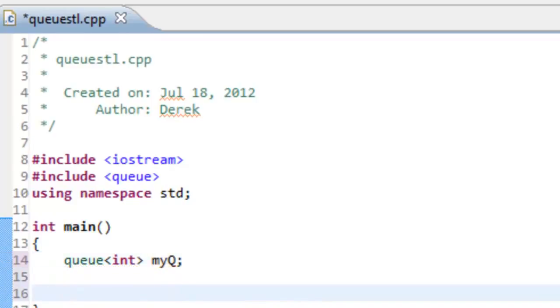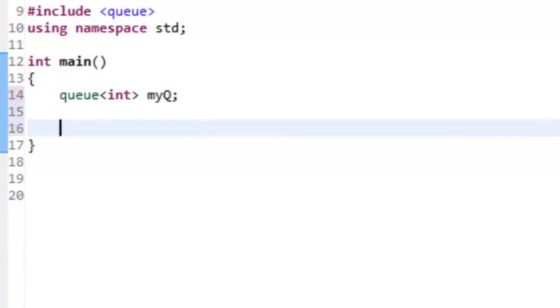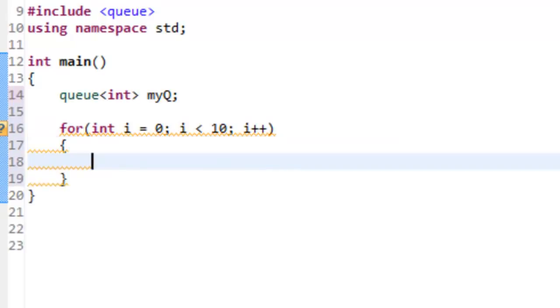The first thing we'll do is enqueue some numbers, some integers into this queue, and we'll do this using a for loop. We'll say for int i equals zero, as long as i is less than 10, and then we'll do i++ to increment our value of i.